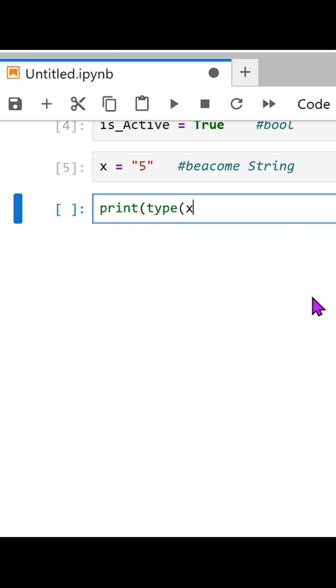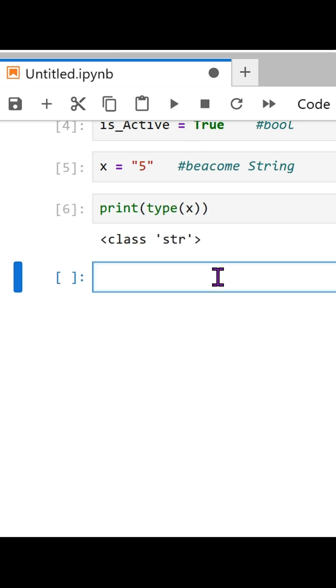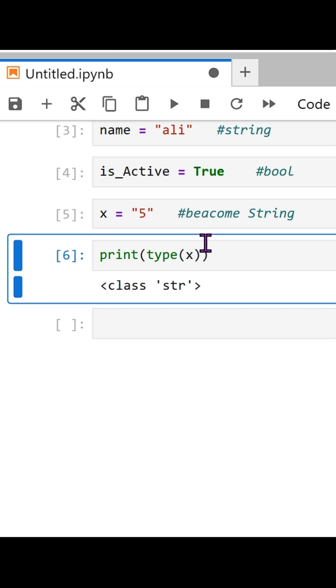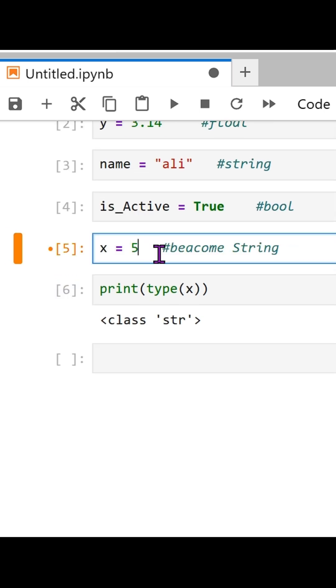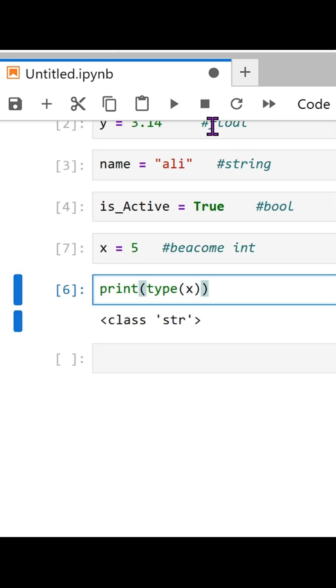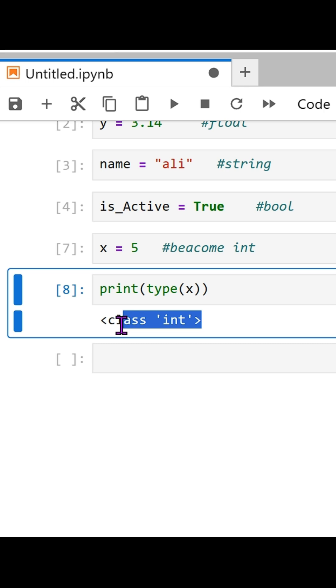Tip: use type() to check the data type of any variable. Print type(x), and the output will show you the type.